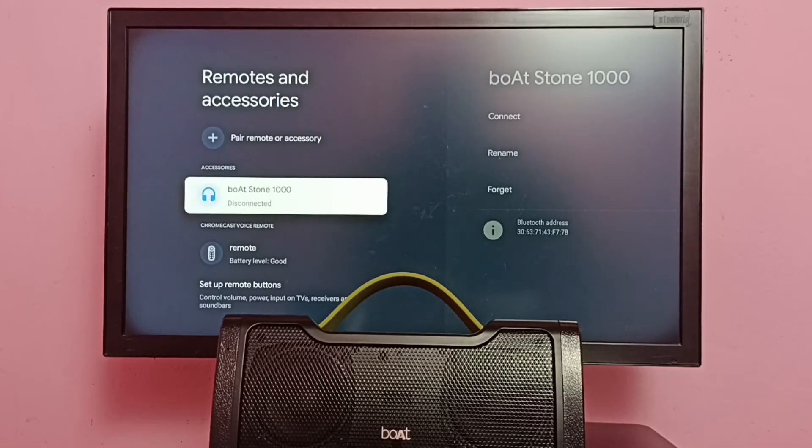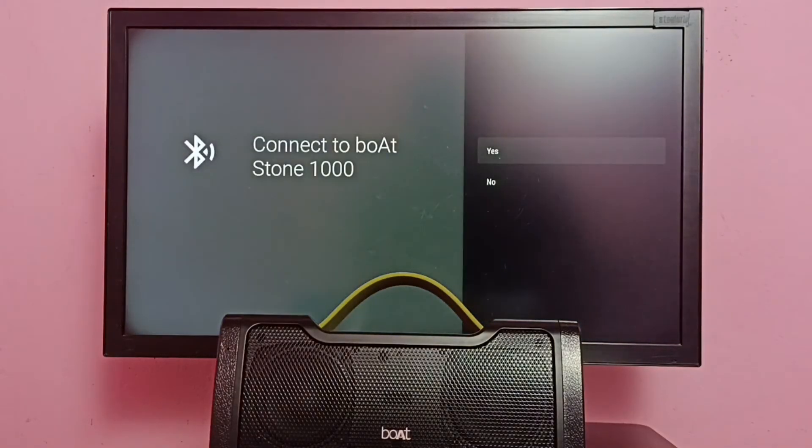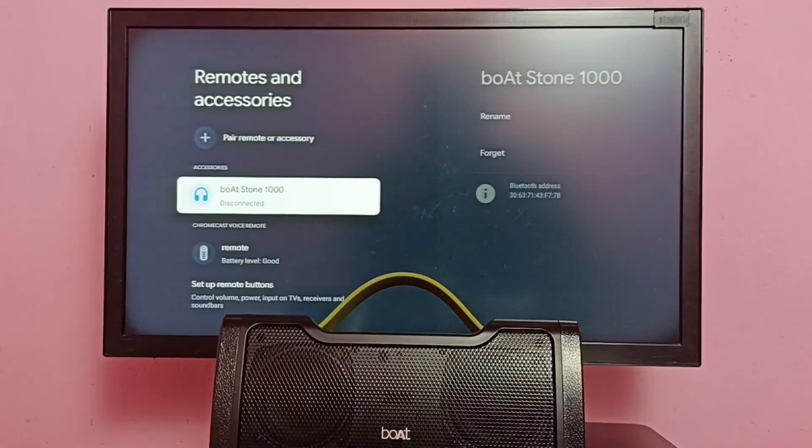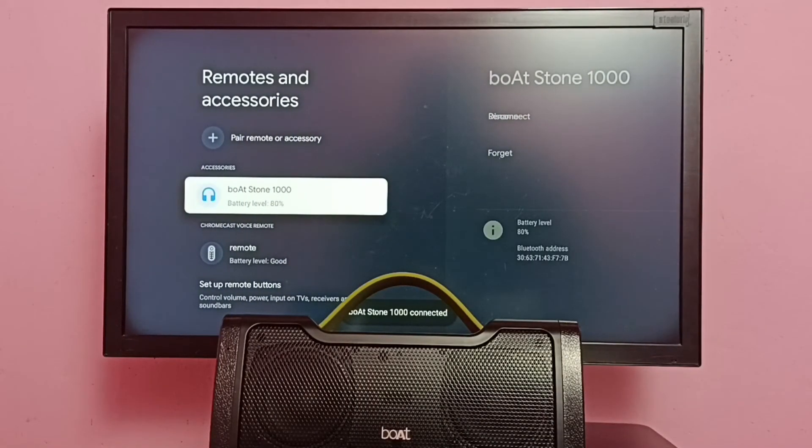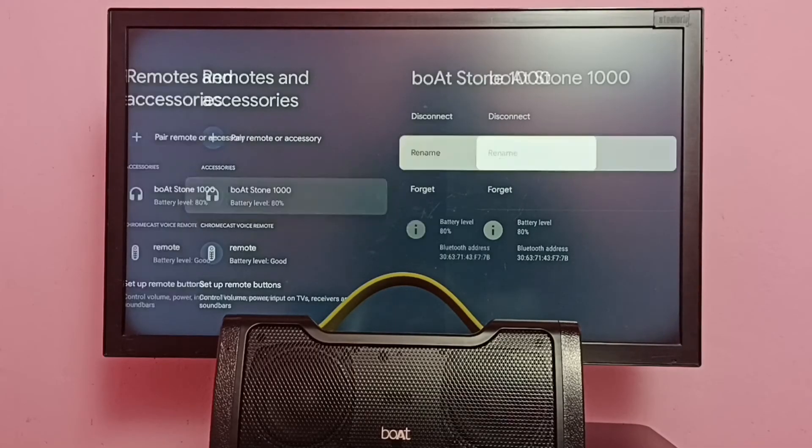So if you want to connect it again, select it, then select Connect. That way we can turn on this speaker. Select Yes. You're now connected to boAt Stone 1000. So now that speaker is connected, now we can use it.